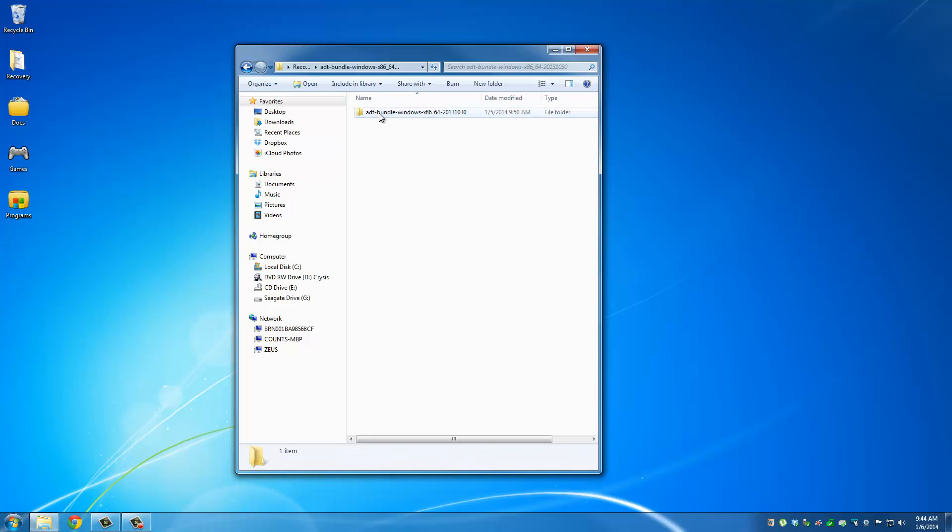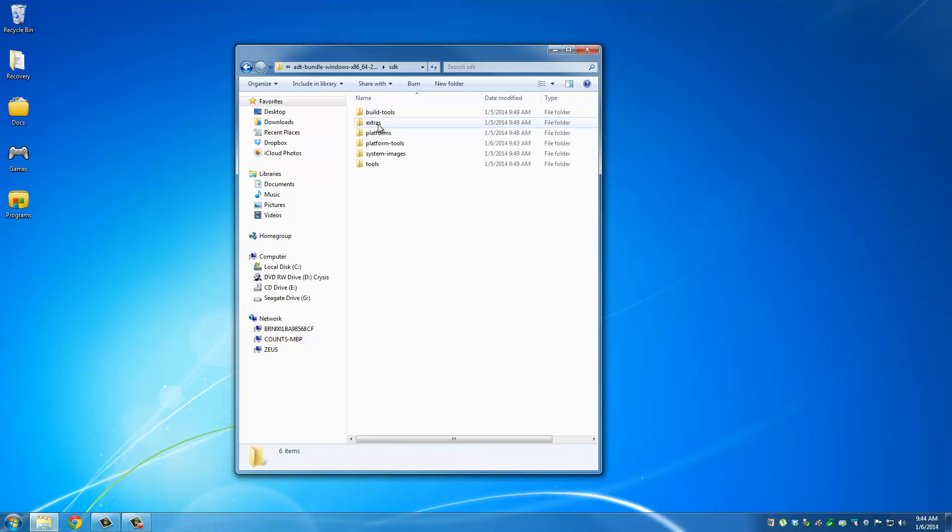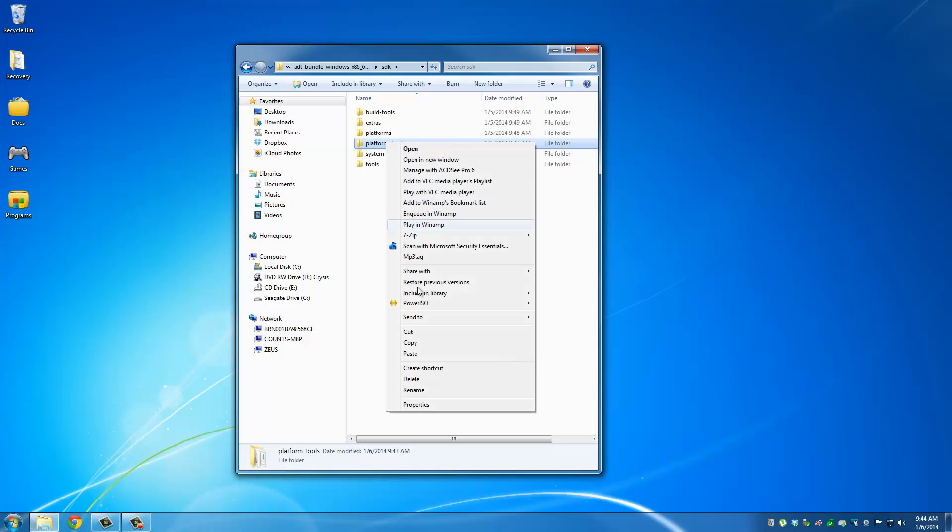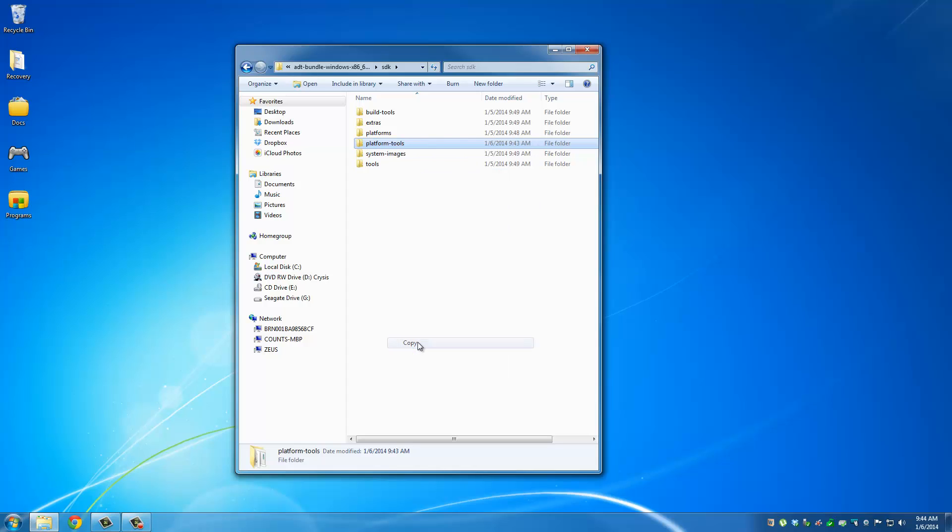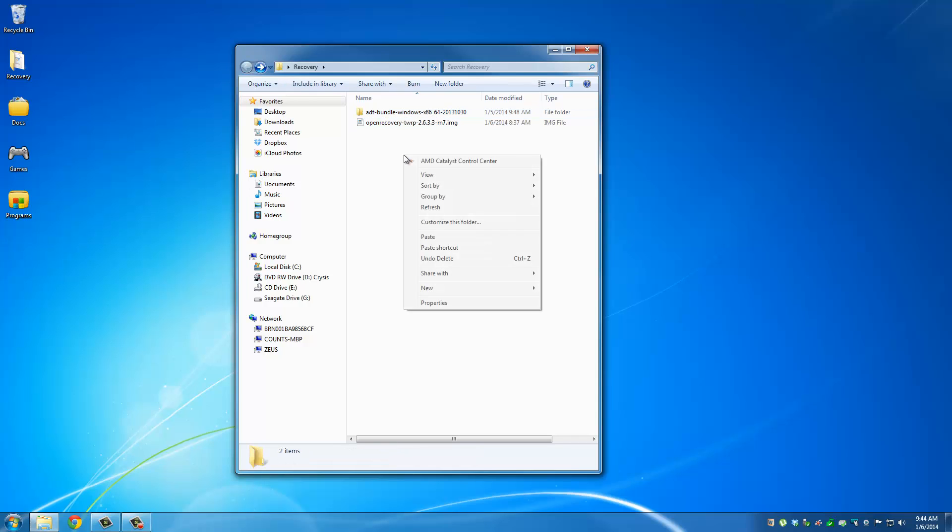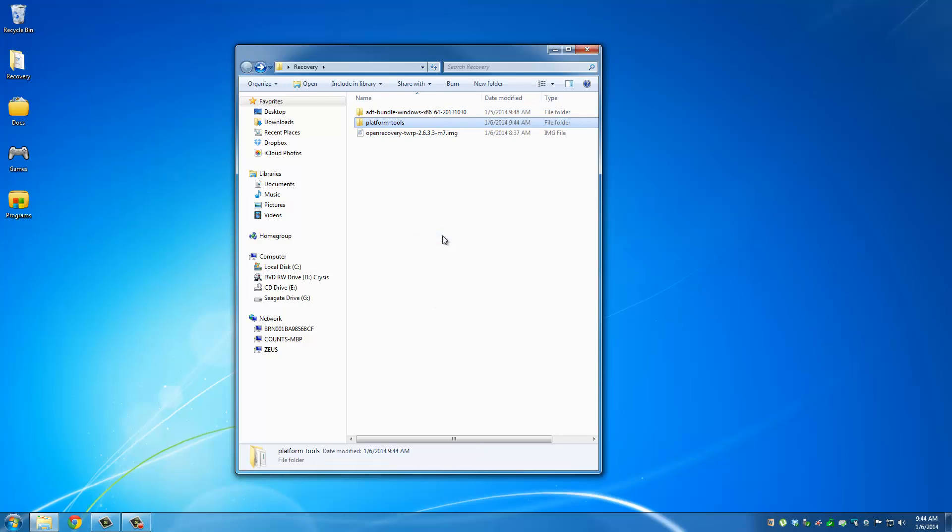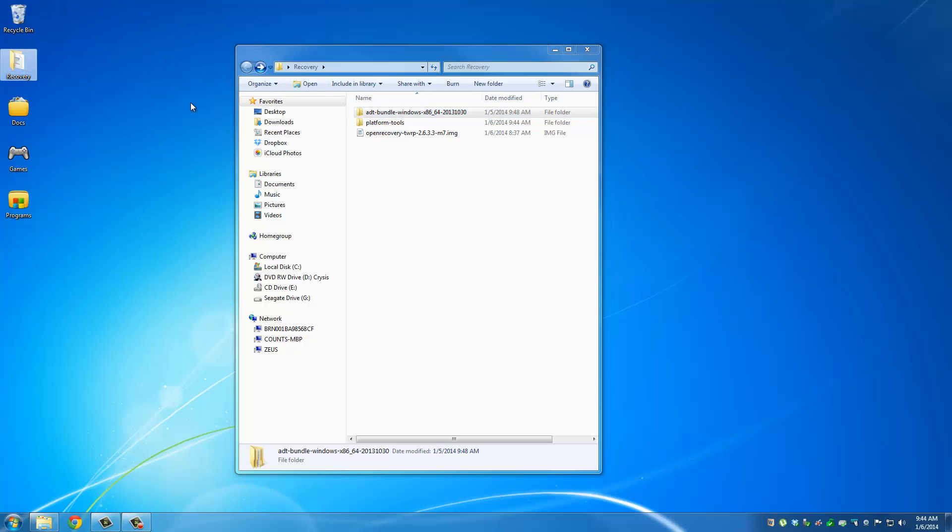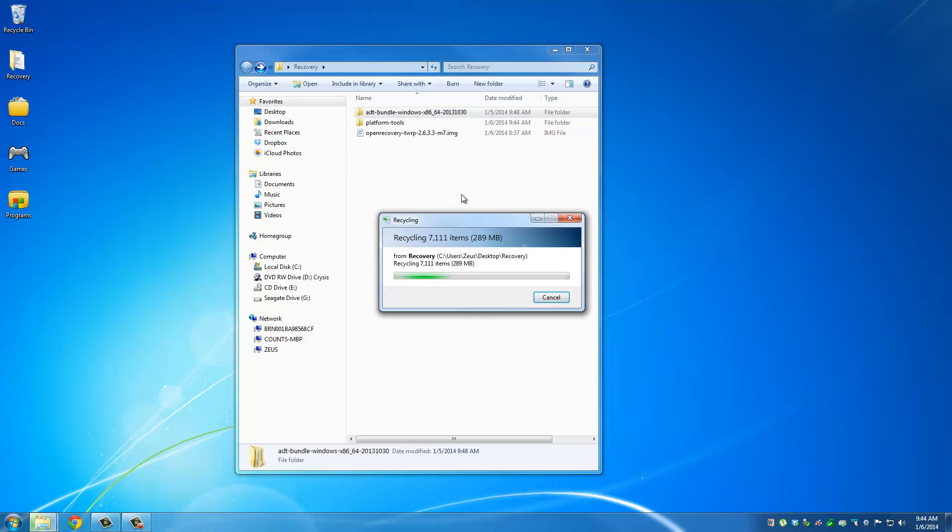So let's go inside the ADT Bundle, and keep digging in until you find the Platform Tools folder. Then copy this, and go back to the root, and paste it right here. After that, you can delete the ADT Bundle. Takes a couple seconds.